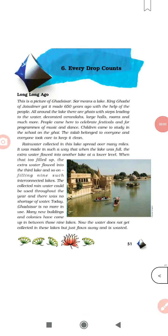Very good morning class. Here we are going to learn our next lesson of class 5th chapter 6, 'Every Drop Counts.' In this lesson we are going to learn about the importance of water and how in olden days people used to maintain the rain water to use it for the whole year, how dams were built, how lakes were built, and the whole history and present time scenario about water collection and importance of water.